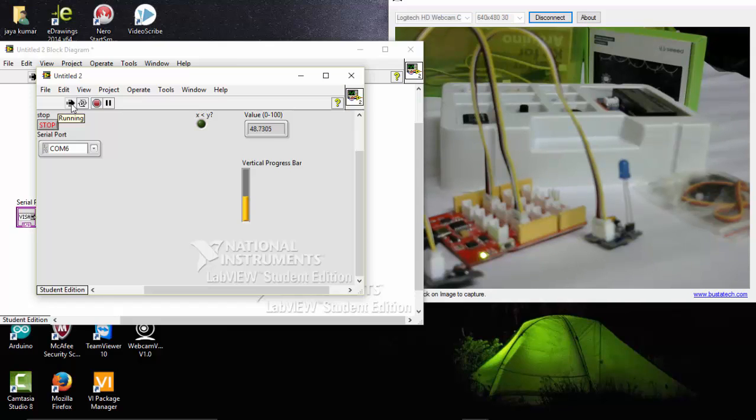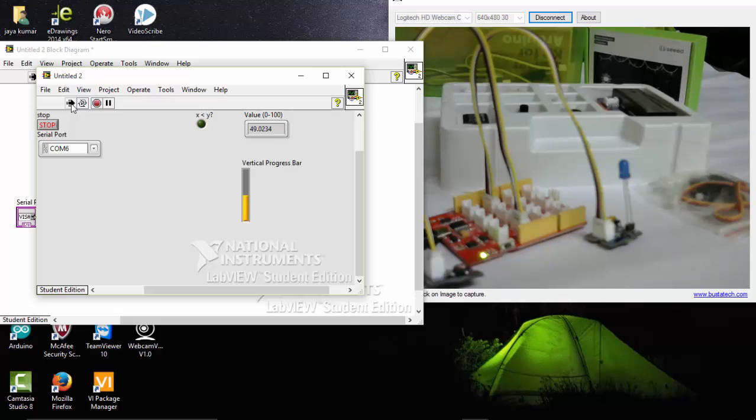So the program has started. So here you can see that the value is oscillating between 47 to 48. So my condition is that the value should come down below 45, so that my LED can turn on.